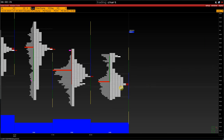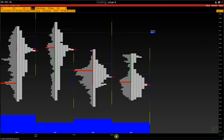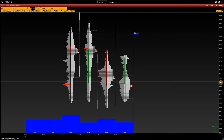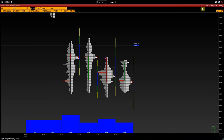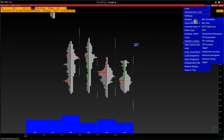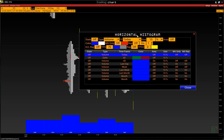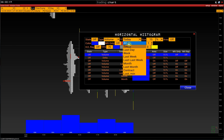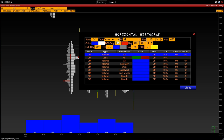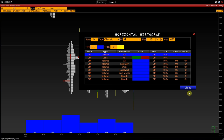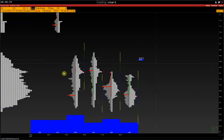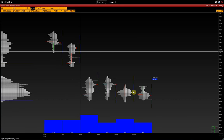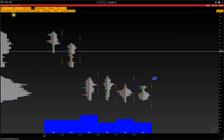Also, note an option for market profile histogram. Setup, studies, horizontal histogram. And here, in any of the fields, we choose the timeframe of the histogram and select classic histogram in the type field. In this case, a market profile is displayed for the loaded interval.